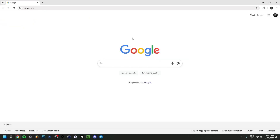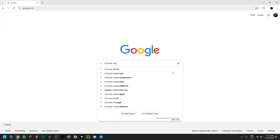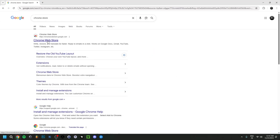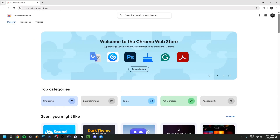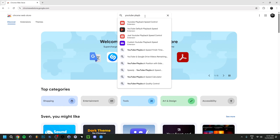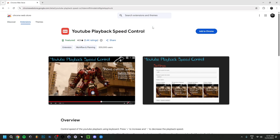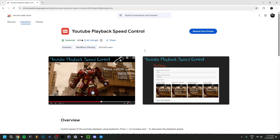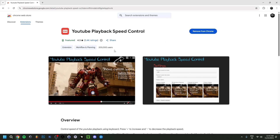Something else you can try: go to the Chrome Web Store — just type 'Chrome Store' and click the first result. In the Extensions search, look for 'YouTube Playback Speed Control.' Add that extension to Chrome. Once installed, you can use shortcuts like plus or minus to more easily speed up or slow down videos. This is definitely one of the extensions I'd advise you to use.